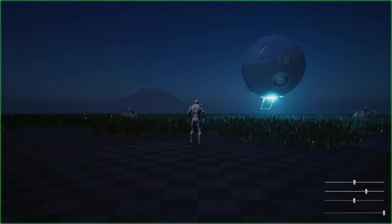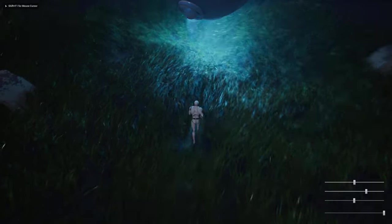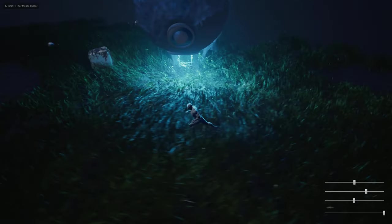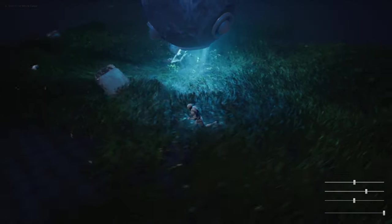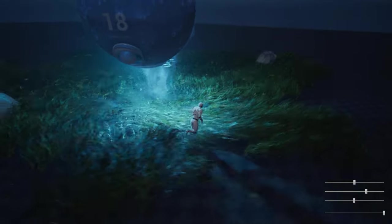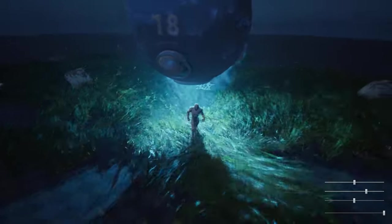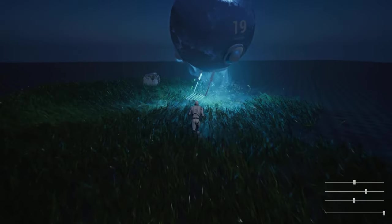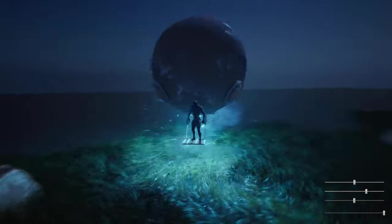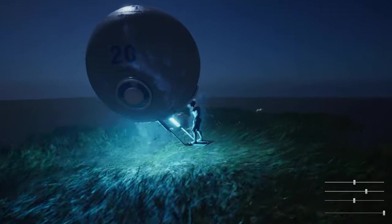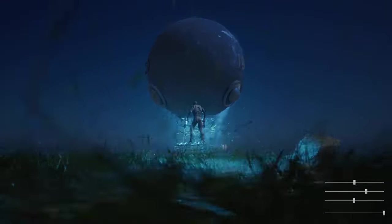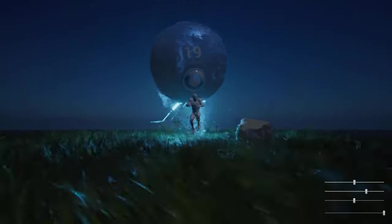We are demonstrating foliage here. The simulation is generating a velocity field, and this field is used to distort the foliage meshes. We also have some additional simulation going on, generating the smoke coming out of the harvester.